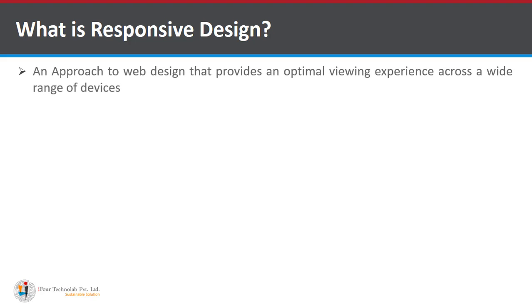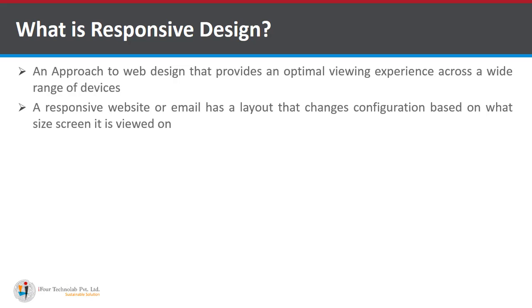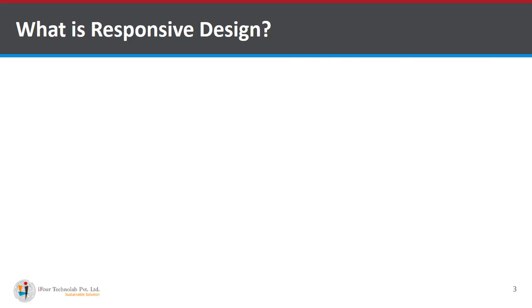An approach to web design that provides an optimal viewing experience across a wide range of devices. A responsive website or email has a layout that changes configuration based on what size screen it is viewed on.